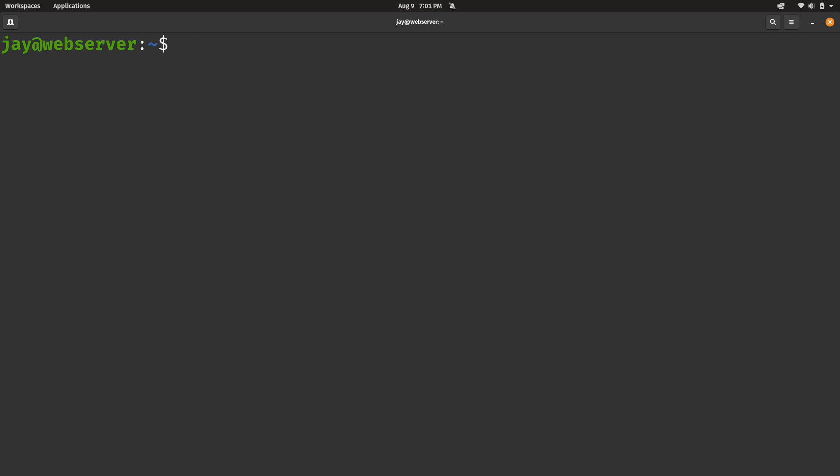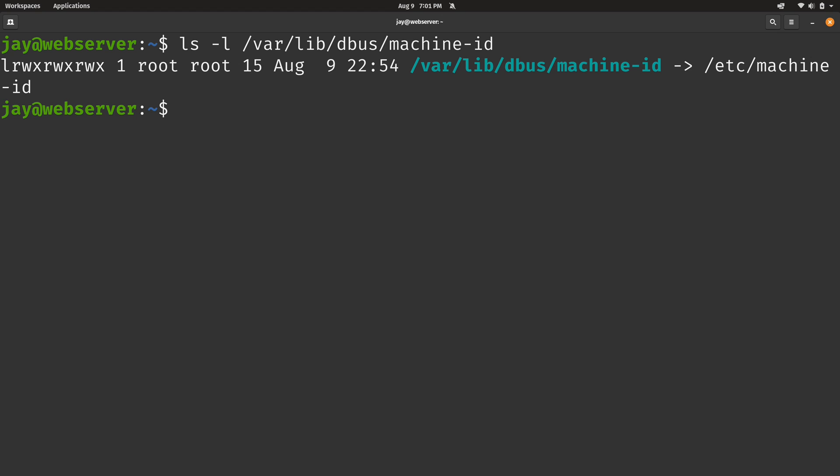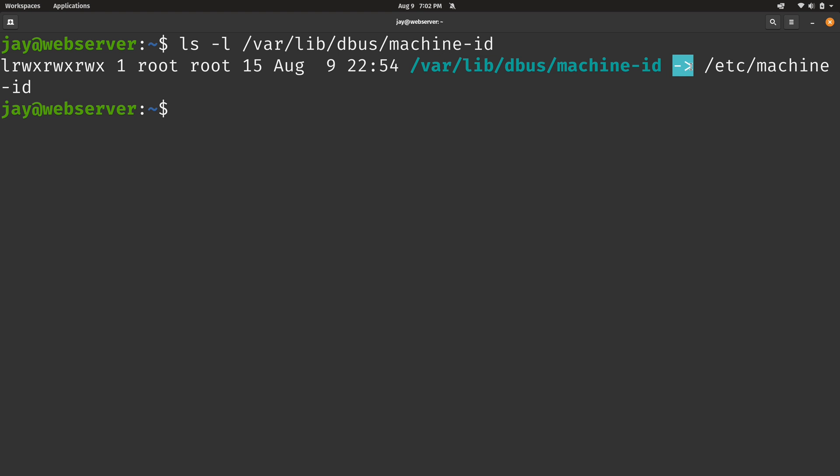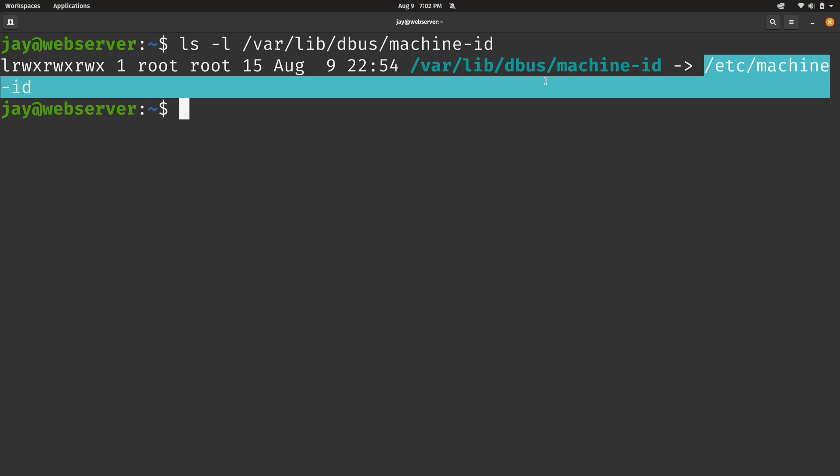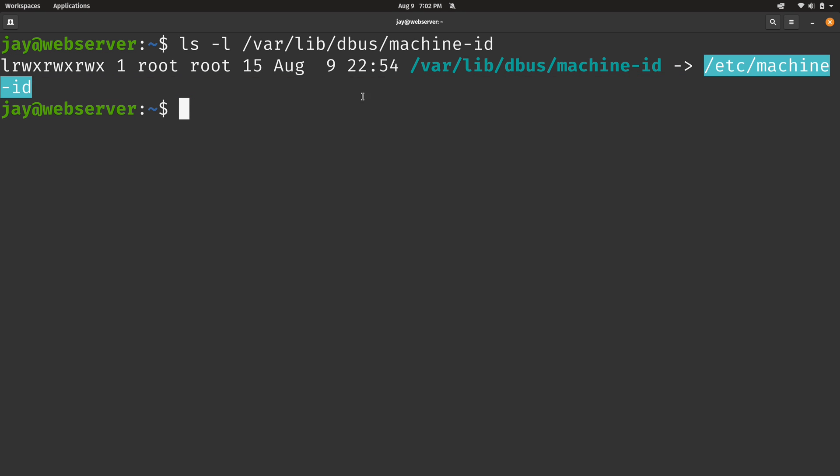Now there's actually a symbolic link to the machine-id file and we want to make sure that it is in fact a symbolic link. This is a different machine-id file actually and it's located in /var/lib/dbus/machine-id. And we can see here that this particular file is in fact a symlink. We know that because we have this little arrow right here and the L right here, and it's pointing to the same file that we emptied out.